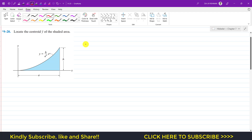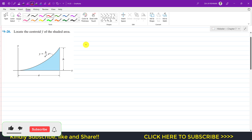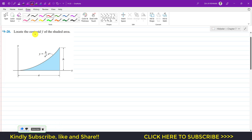Hello students, welcome to my channel Engineers Academy. Kindly subscribe my channel if it helps in your learning. Now we are going to solve this problem which says: locate the centroid y-bar of this blue shaded area.